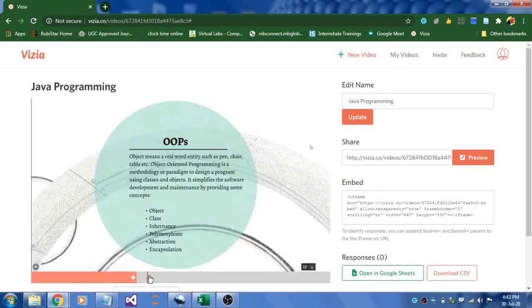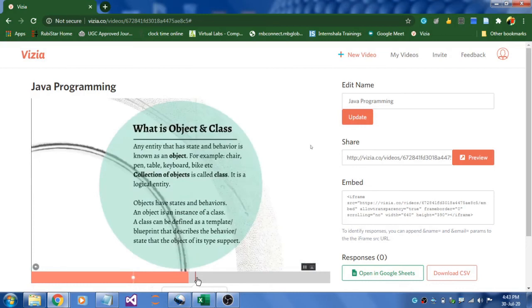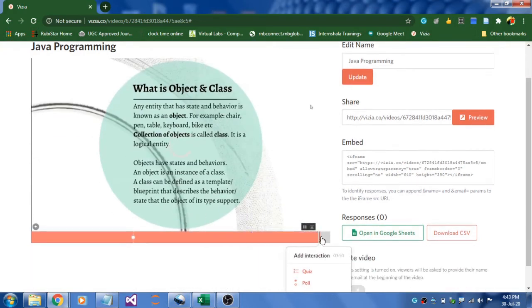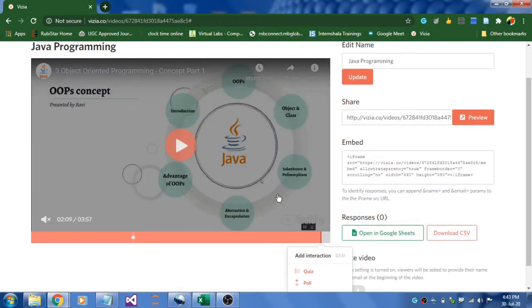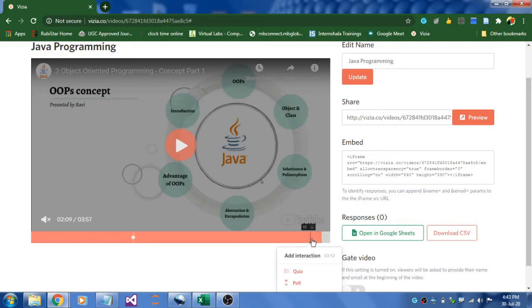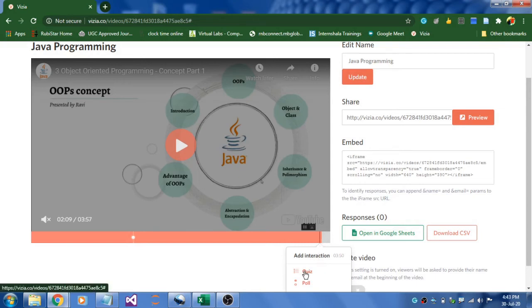Play the video again, and wherever you want to embed a quiz, pause the video. I just want to make one more question over here. Pause the video and place your cursor exactly over there. I need it exactly here, like 3 minutes 50 seconds.